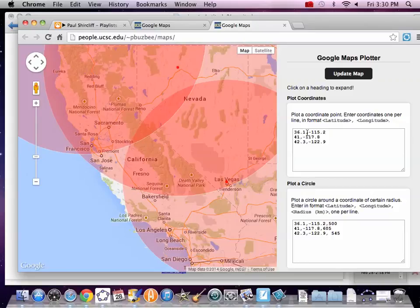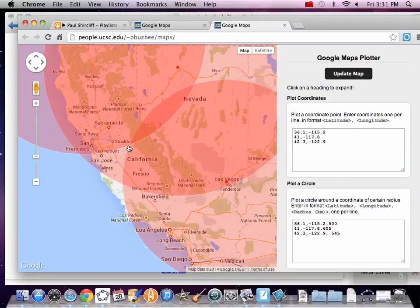So, again, yeah, we did 36.1. We didn't do very many decimals. I bet you if you put all those decimals in, you're going to squeeze these circles closer together. So, right about San Jose is where this one was.